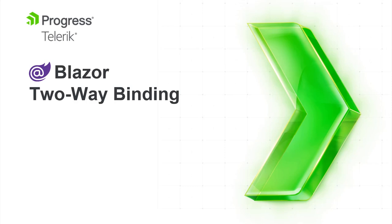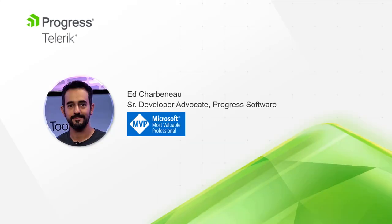Welcome to Blazor Two-Way Data Binding. I'm Ed Charbonneau, Developer Advocate for Progress and Microsoft MVP.